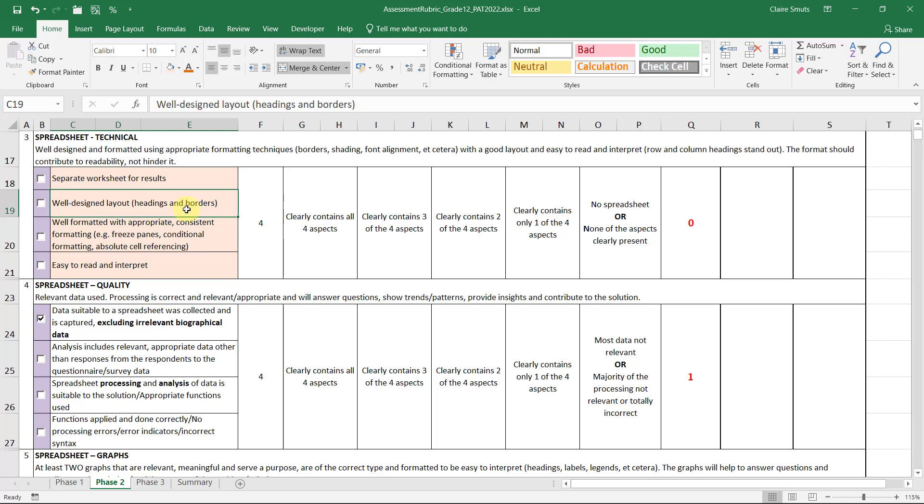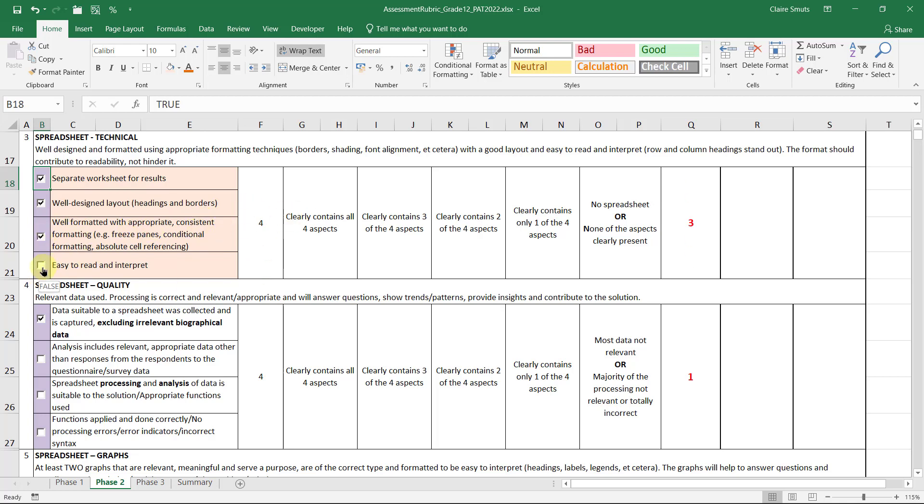So what we've done now is we've got a separate worksheet for our results. We have a well-designed layout and heading and borders. We've formatted it really well that it's easy to read, consistent, and it's easy to read and interpret.